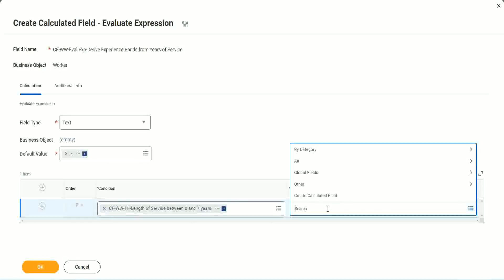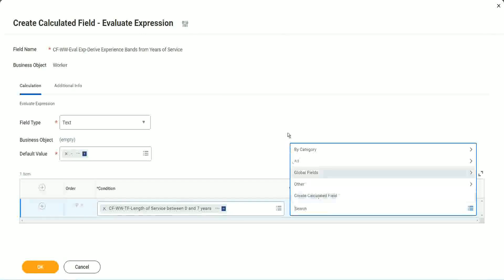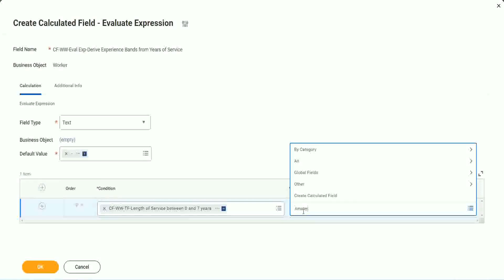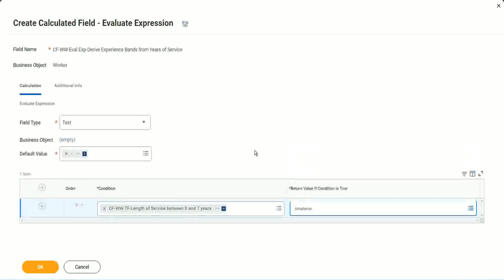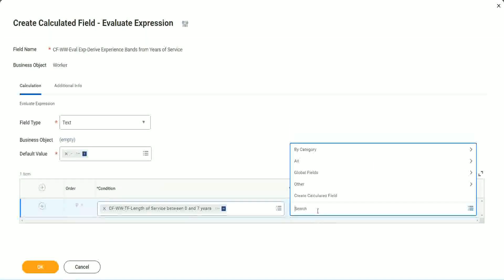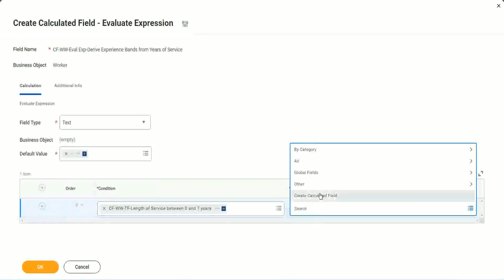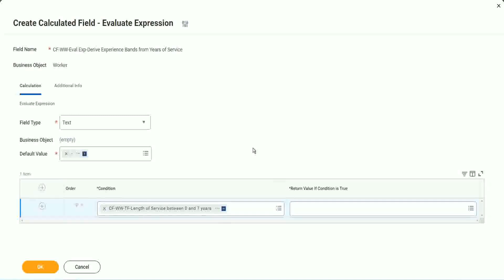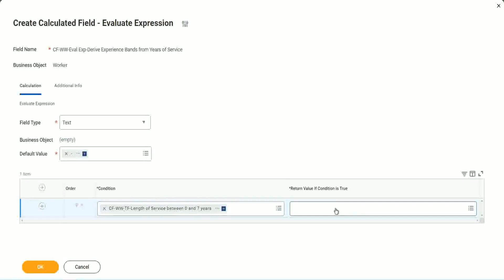But can I do it from here? Create calculated field. But you see, I cannot type in amateur. I cannot type in the text here. It has to be another field. That is why we have to store the value in a text constant. Write an evaluate expression. That's a good thing and a bad thing. The good thing is it is so diverse, it is so powerful. Bad thing is, for everything you have to create another calculated field.